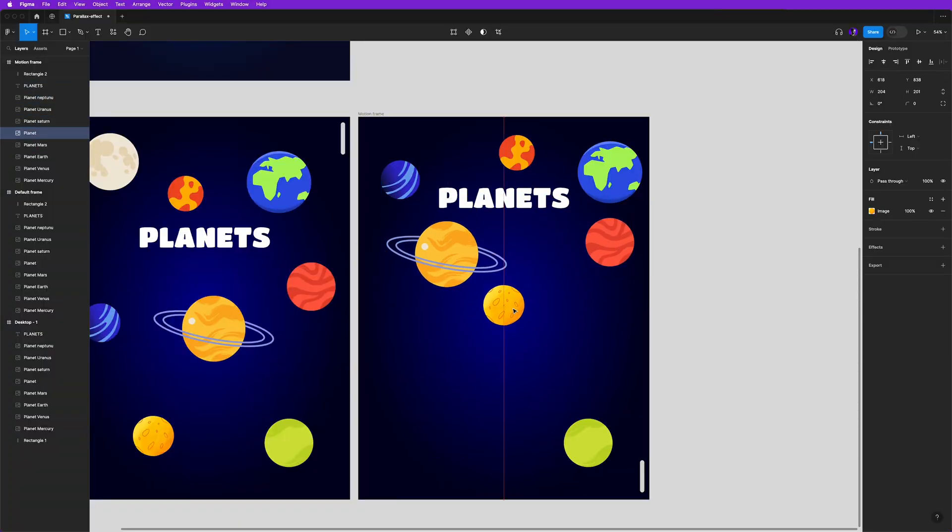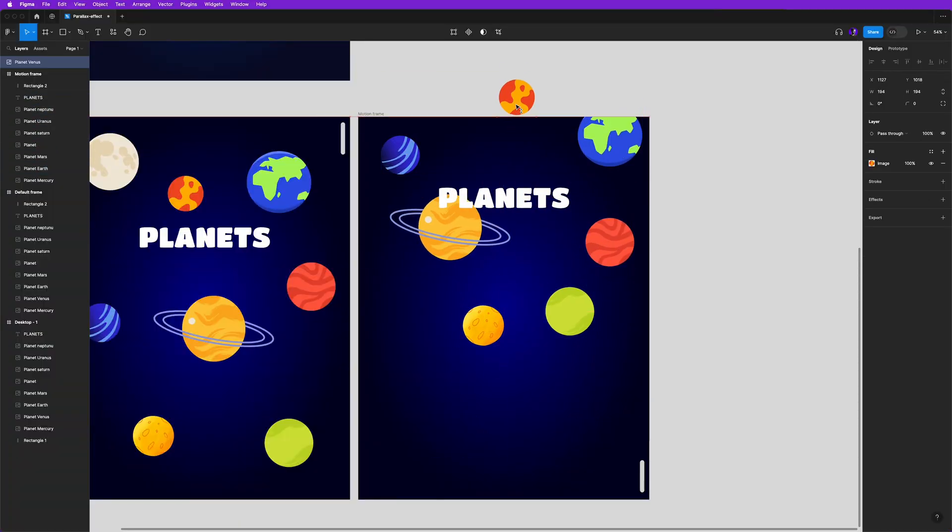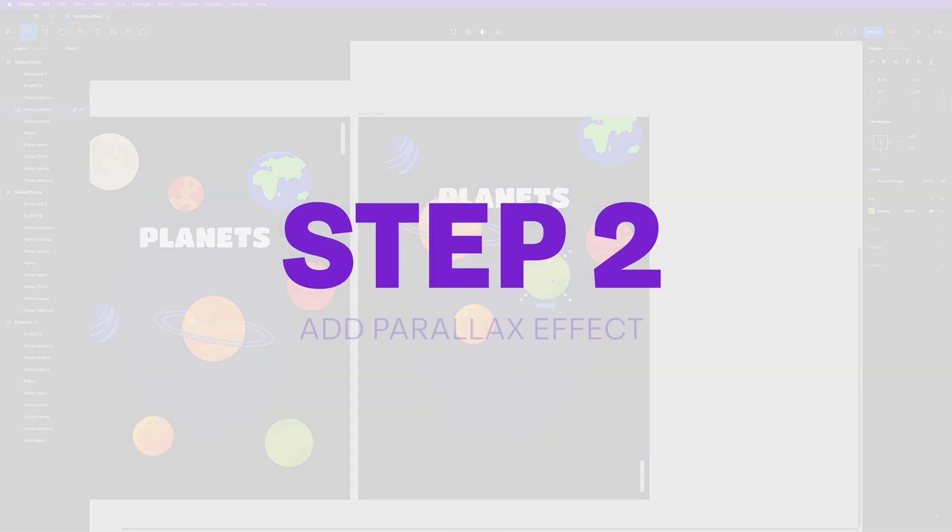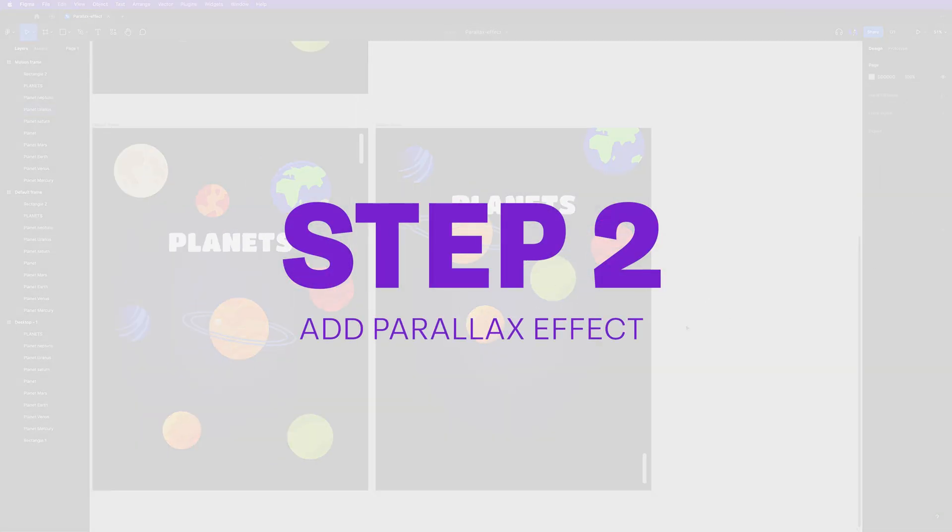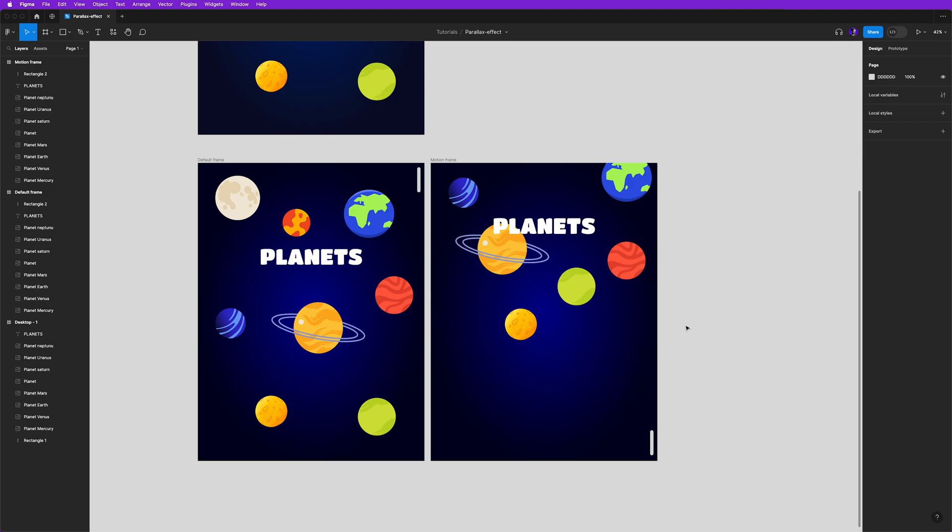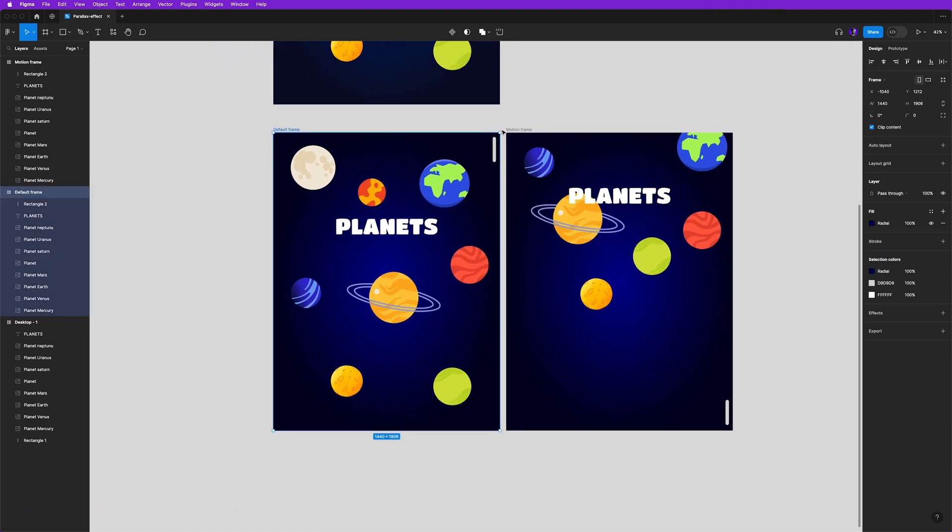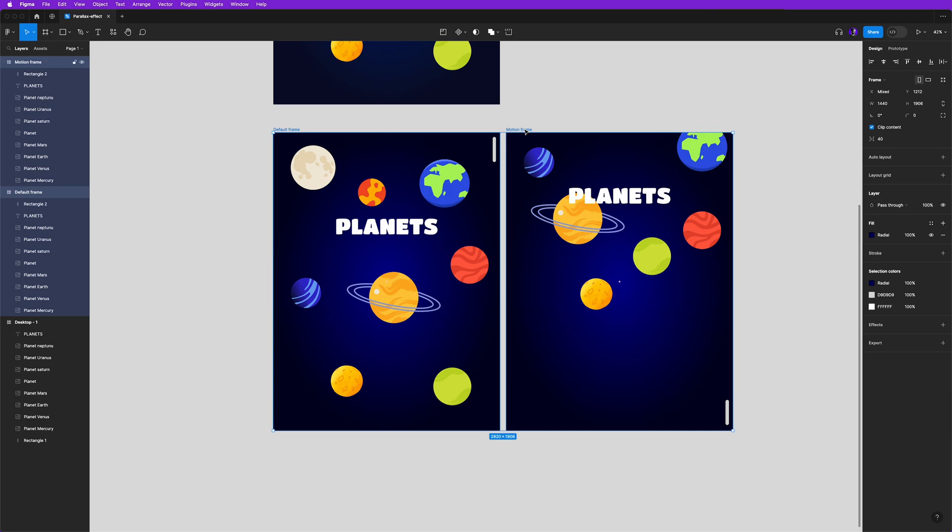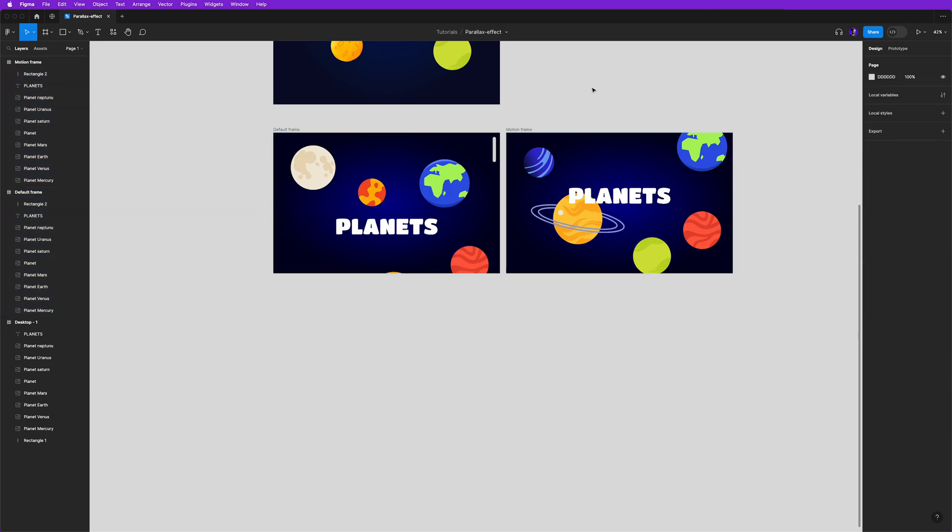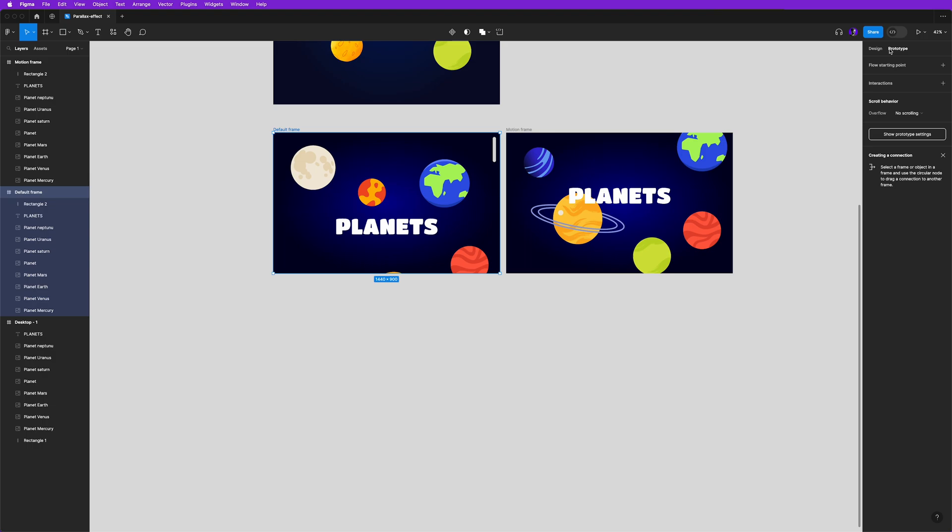Okay, so now let's check if everything is like you want, and let's move to step two, which is where we add the parallax interactions using drag and smart animate. So before that, let's change the height of both frames to 900 so that they are actually looking like desktop frames, and then select here in the right-hand side the tab prototype and make the default frame as our flow starting point.